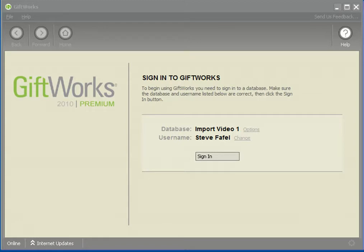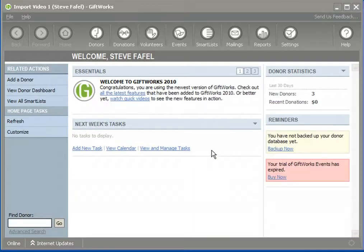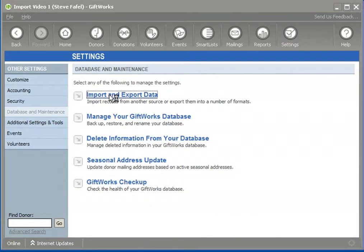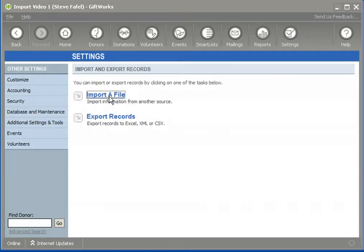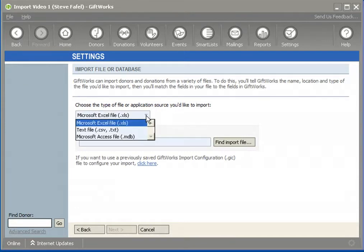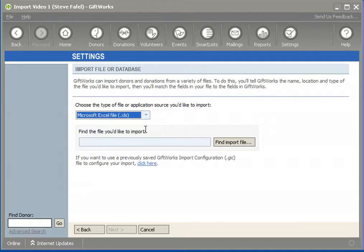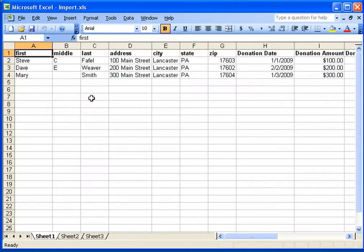I'm going to break down each of those file types, starting with Microsoft Excel. I'm going to sign into GiftWorks, go to the Settings area, then Database and Maintenance, Import and Export Data, then Import a File. If I click on the dropdown, it will show you the three different file types, the first being Excel. I'll now open an Excel file on screen — I'm using Excel version 2003.